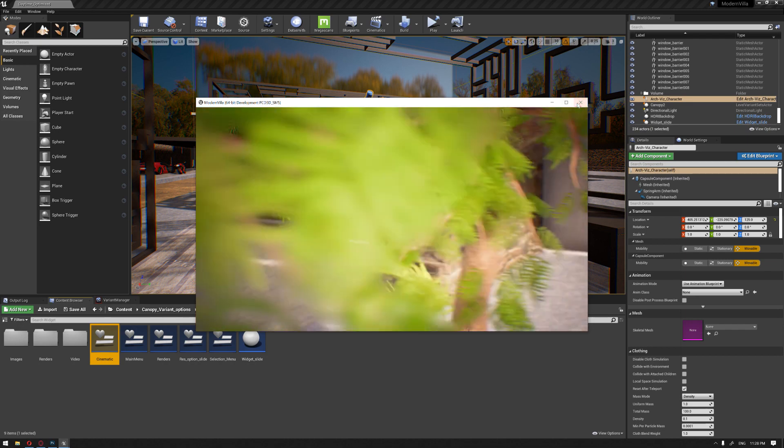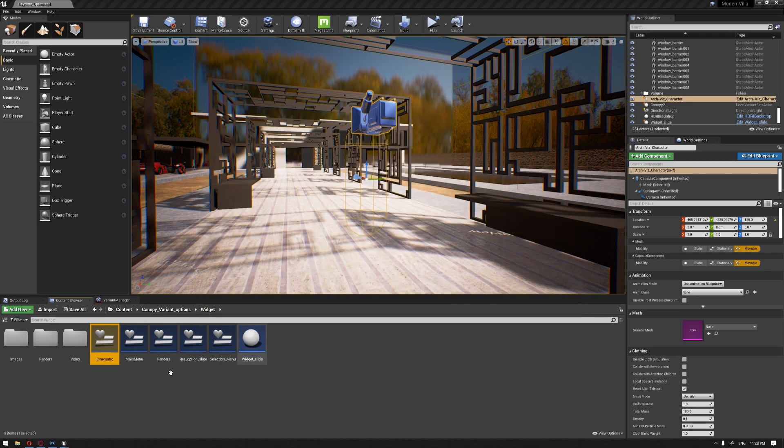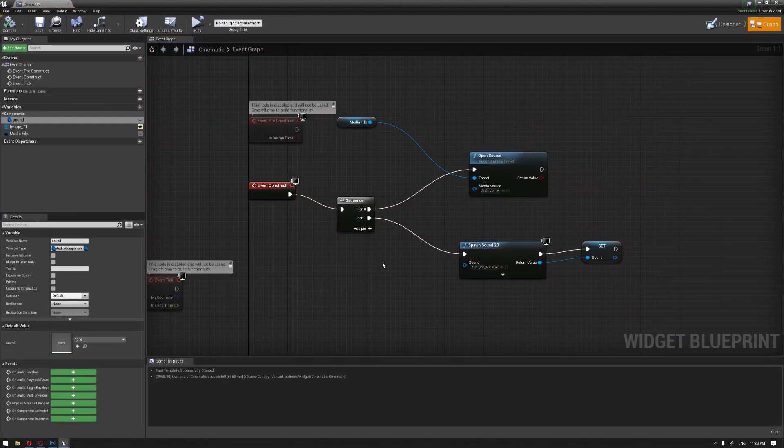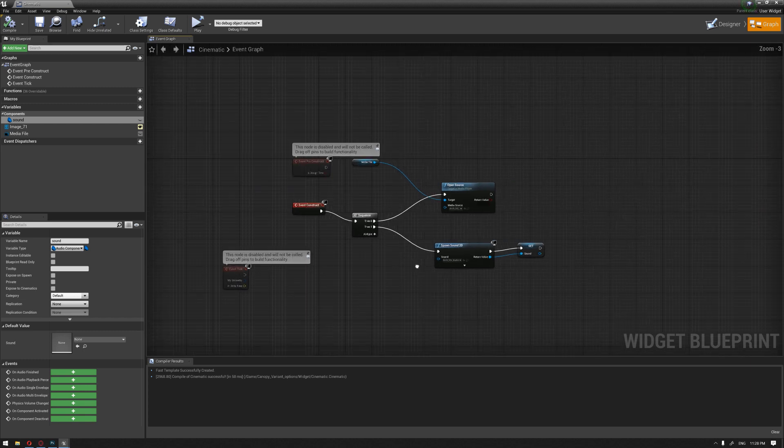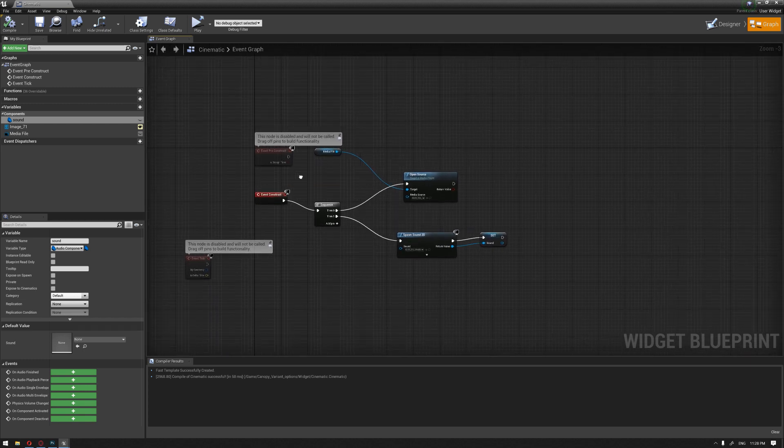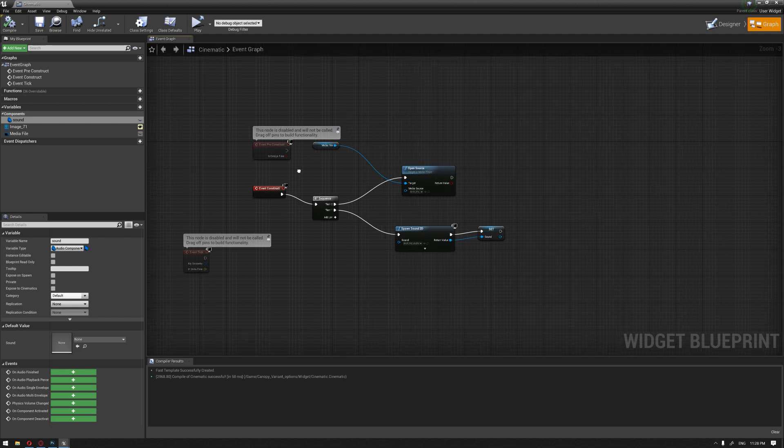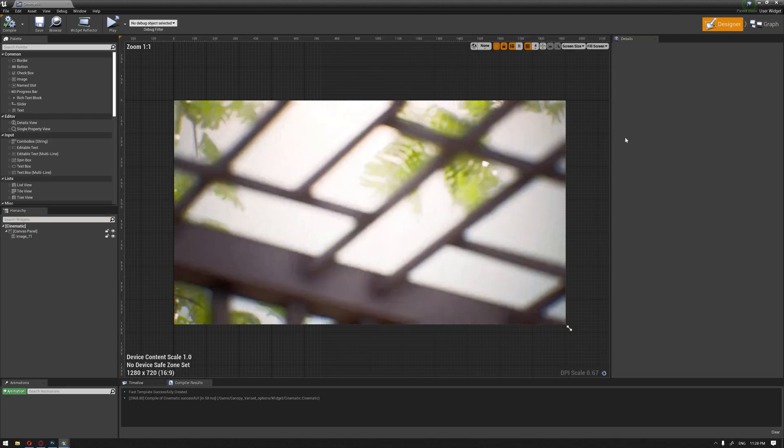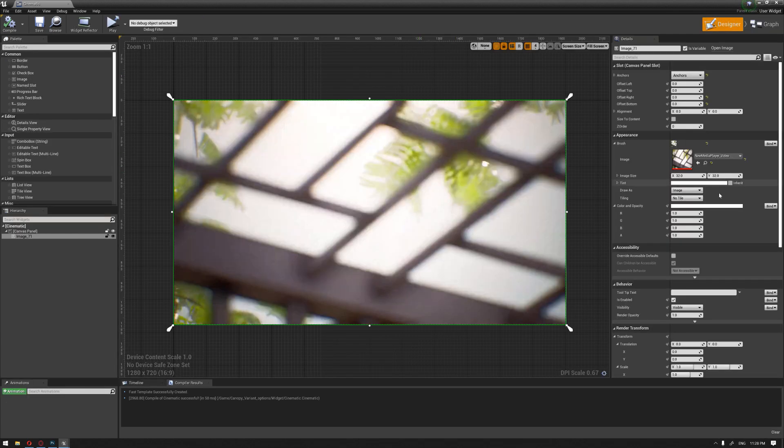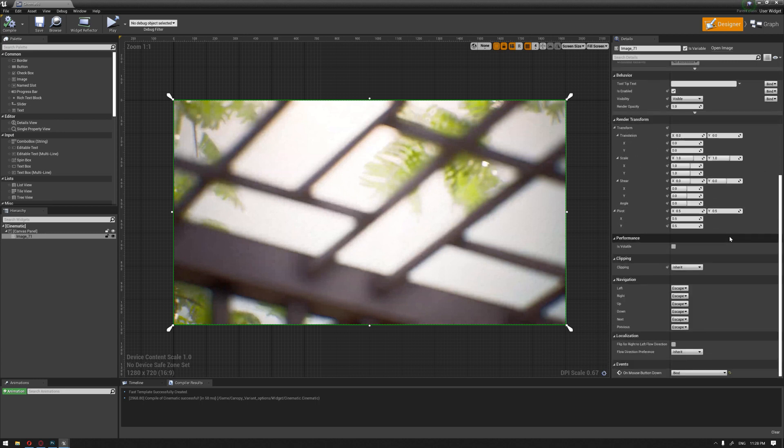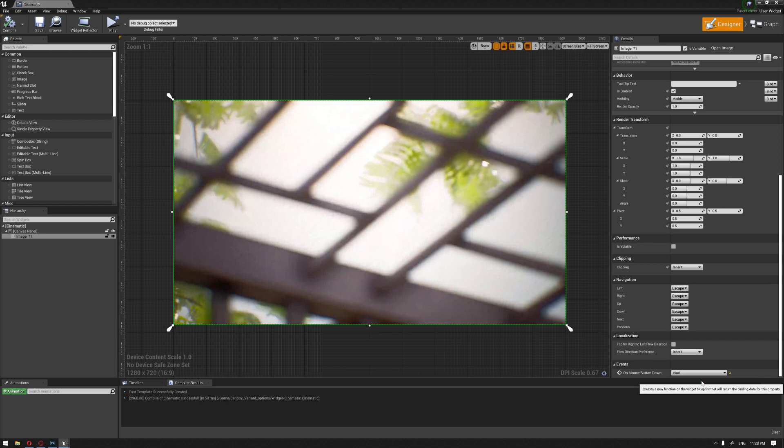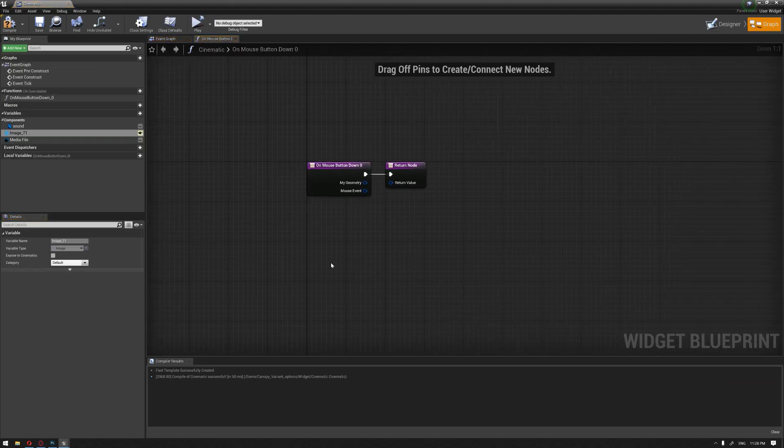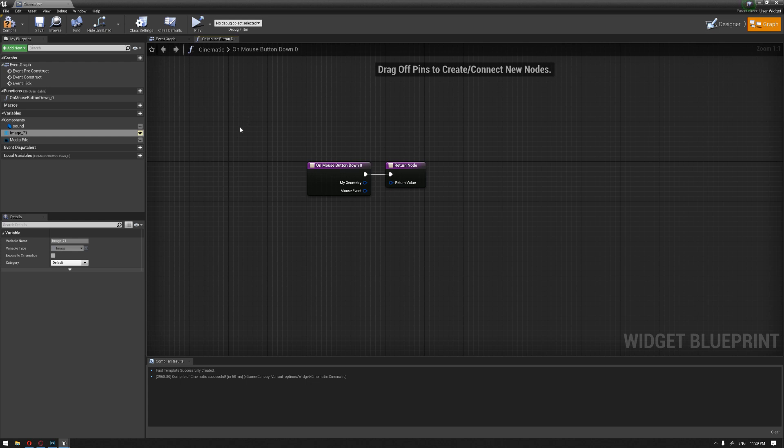Now, we need to find a way that when we click a specific button, we can go back to our previous widget slide. To do that, we're going to go to our designer and choose our video image. Go down to the events and choose a create binding. This is going to create an event, a function on a mouse button.